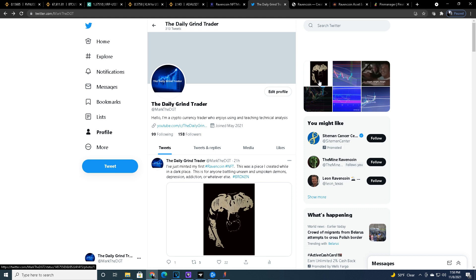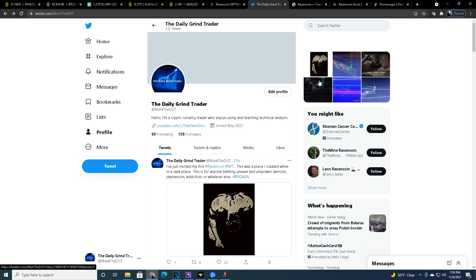What's going on everybody, Mark Fleetwood here. Welcome back to Daily Grind Trader. I did a thing yesterday, I created my first NFT on the Ravencoin blockchain and it was so easy. I'm gonna show you how to do it because if I can do it, you can do it. Stay tuned, this is gonna be a piece of cake.